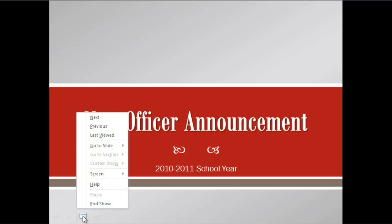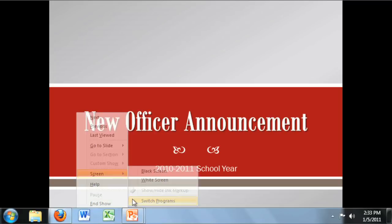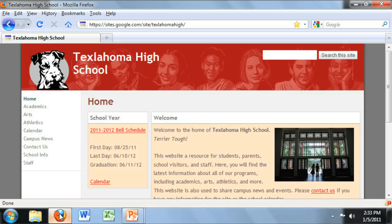For example, have you ever wanted to share something else with your audience while using PowerPoint — maybe a website or a file in another program? You can access your taskbar from this menu by going to Screen, then Switch Programs. This means we can share information from the school's website without having to end the slideshow or exit PowerPoint.